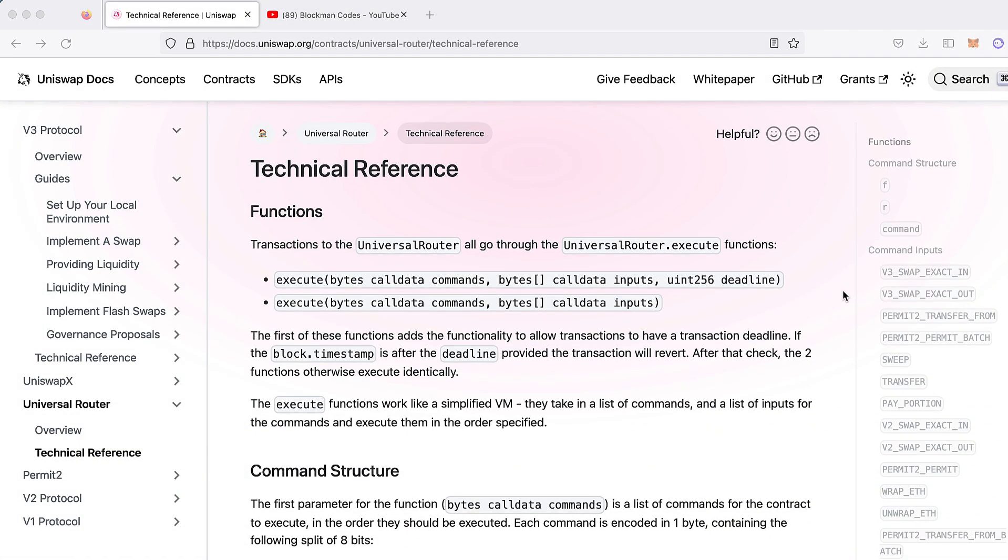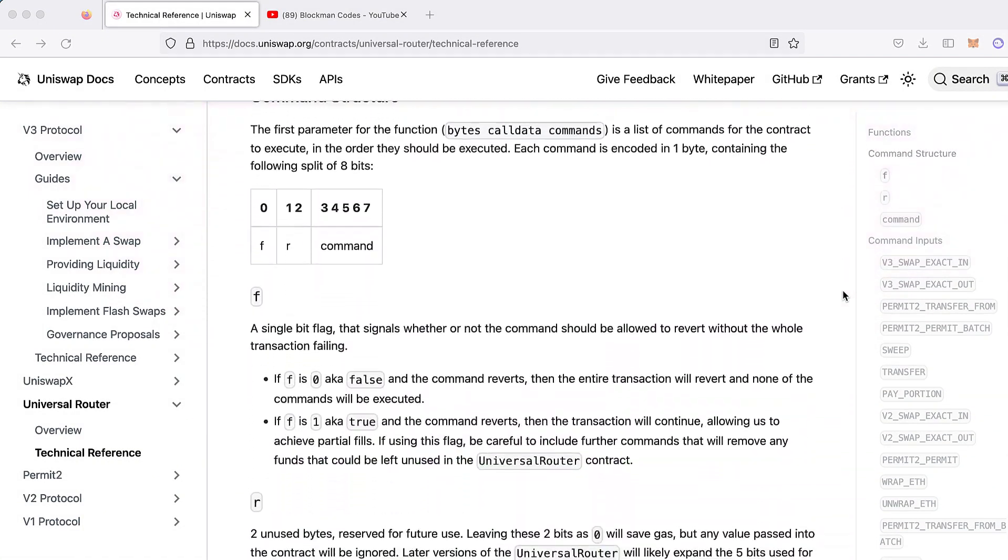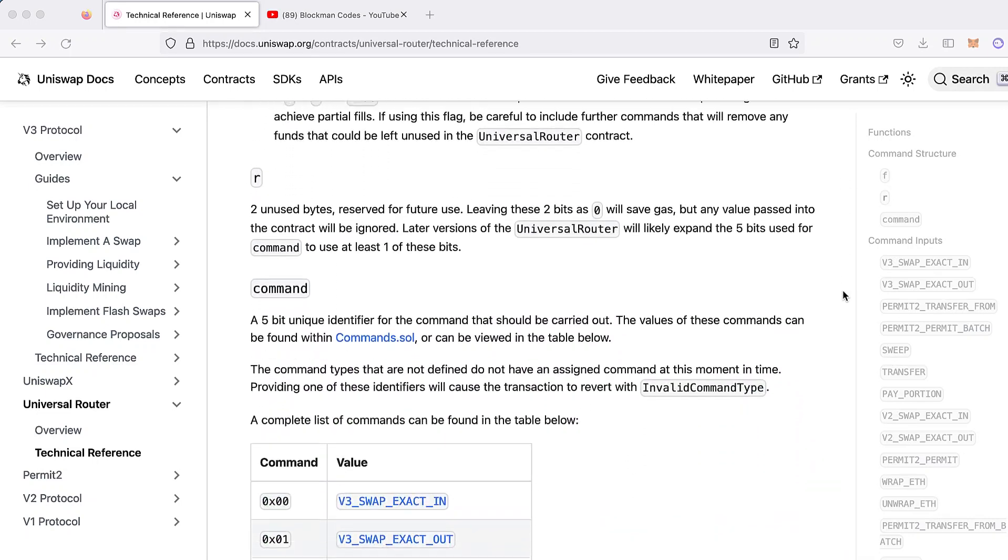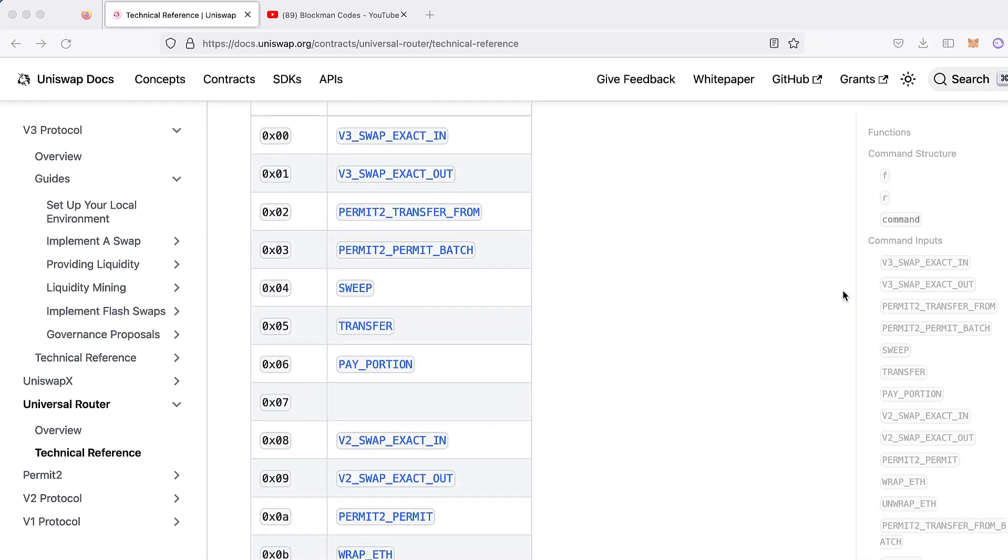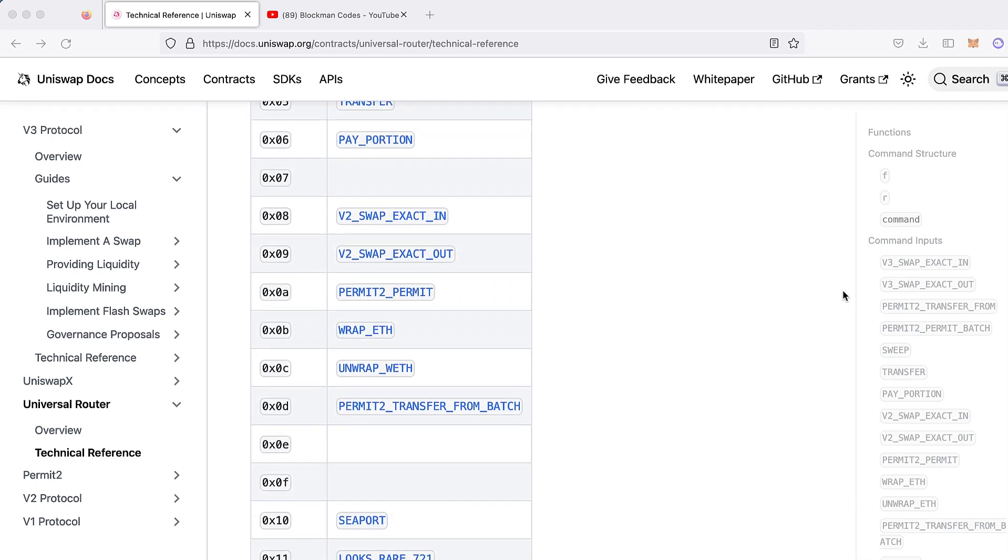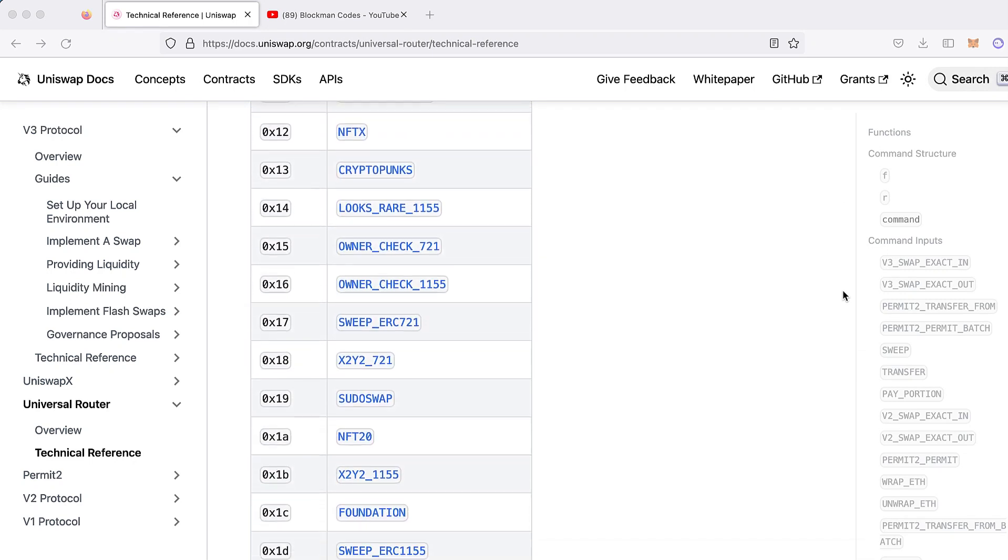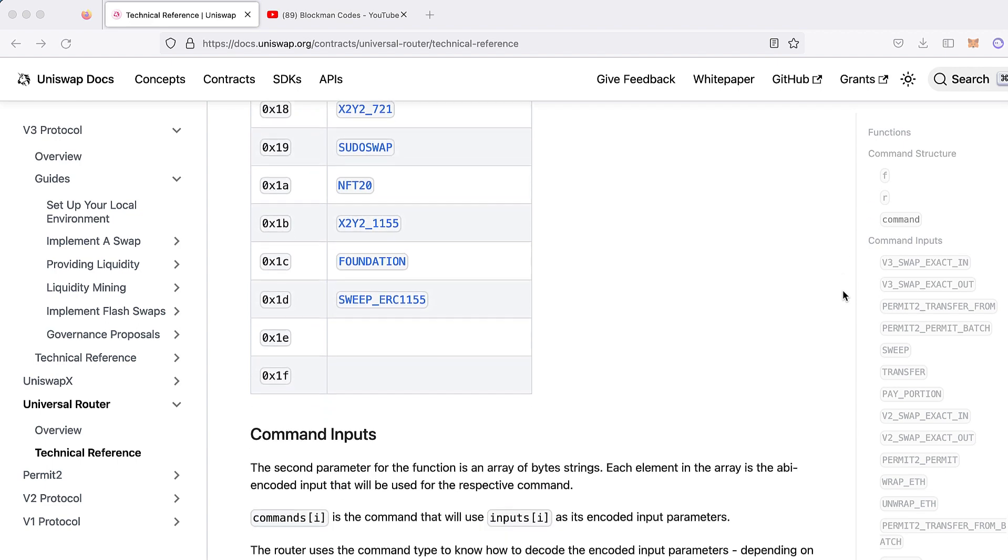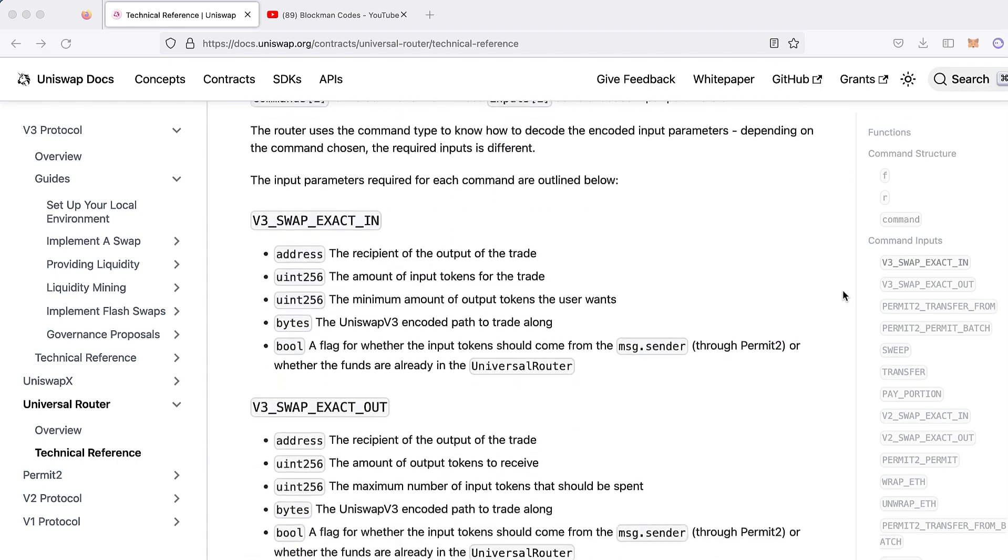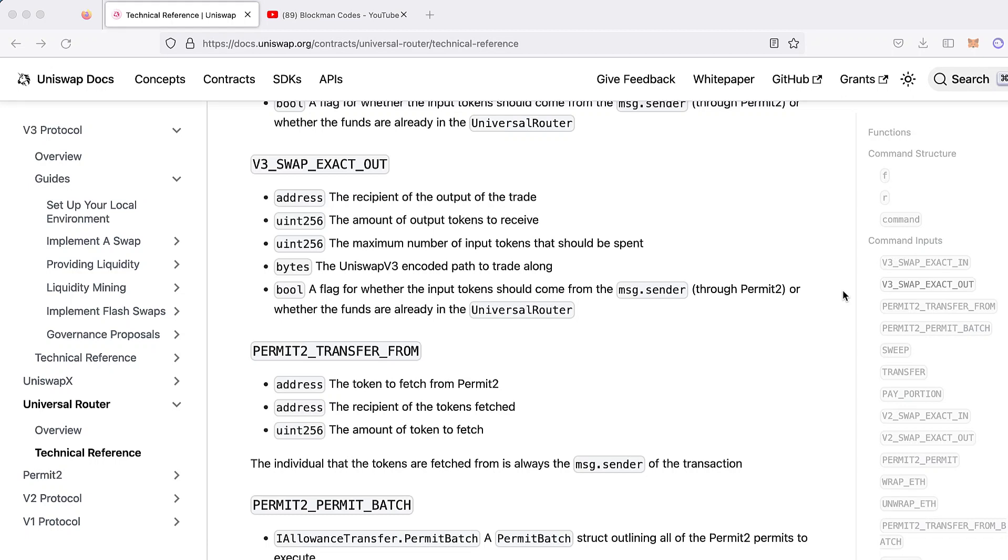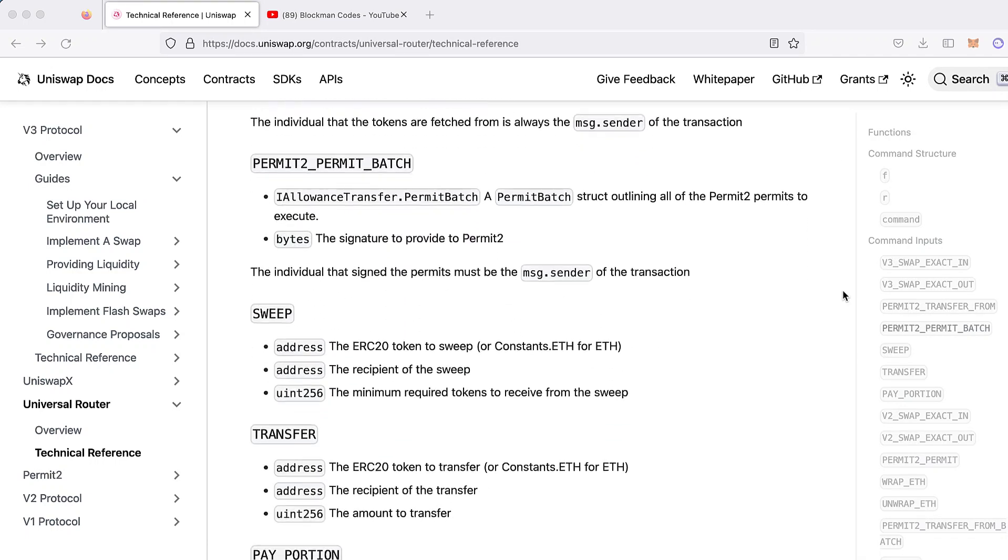If you want to do swaps on Uniswap V3's Universal Router, this video is for you. Because let's be honest, I love Uniswap, but nobody new to DeFi development understands this documentation on Universal Router. This may be the only complete example of using Universal Router on YouTube, so stick around and I'll show you how to swap ETH for USDC using Uniswap's Universal Router.